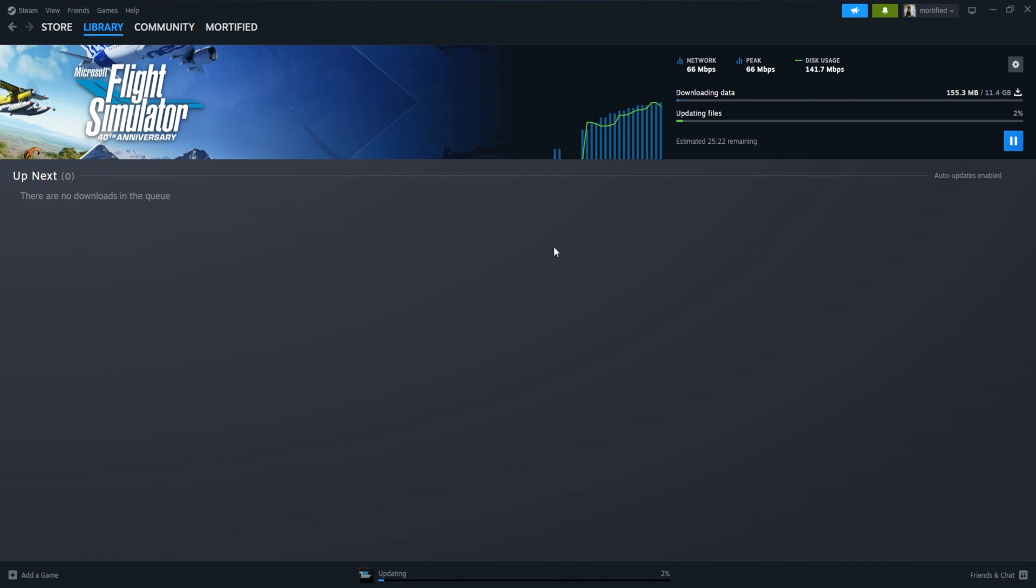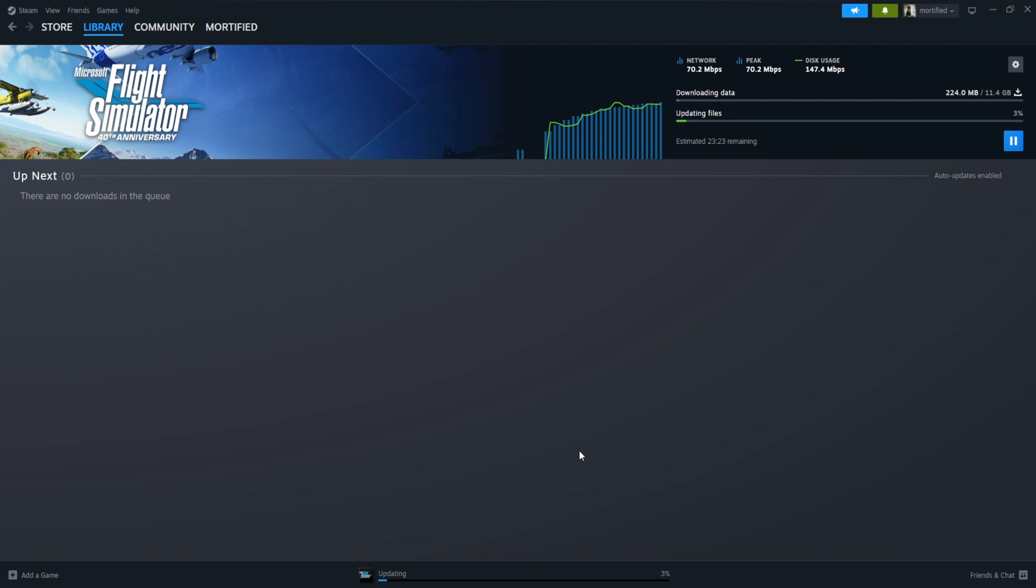But once that's done, I should be in Flight Sim 2020 Beta. Let me just bring that back. Once that's done, I'll launch the Sim and hopefully show you that I'm in the Beta.